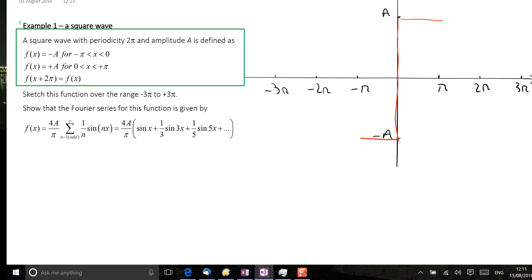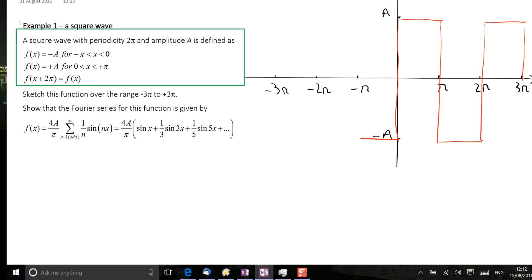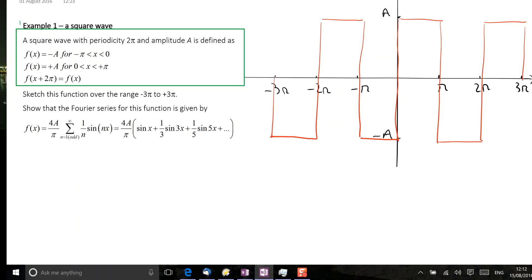Between π and 2π, the function has the same value as between minus π and 0. Then between 2π and 3π, it has the same values as between 0 and π. We can use the same arguments to draw the function in the region between minus π and minus 3π. So the function looks as shown in the sketch.